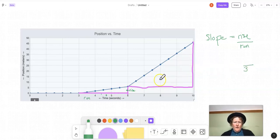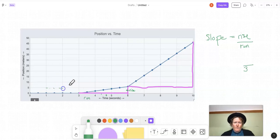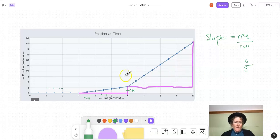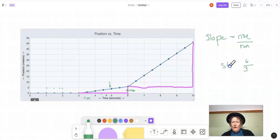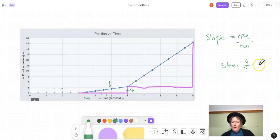Let's get our rise by reading the graph. This is the five line right here — I'll draw a dotted line on it. The dot is just a little bit above the five line, so let's call that six. The slope for this second segment from three to six seconds: slope equals six (the rise) over three (the run). Six divided by three equals two. And that's two meters per second.